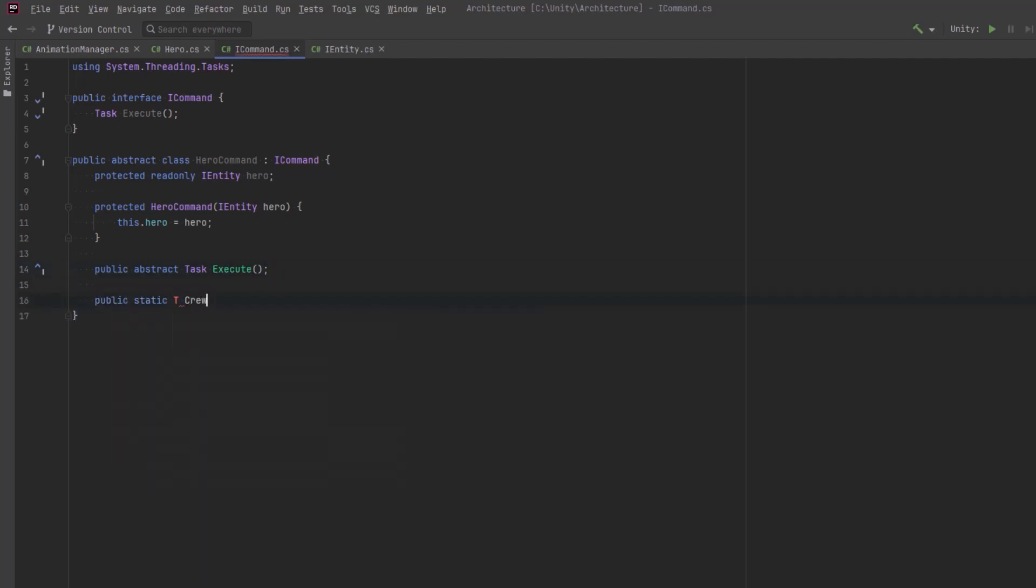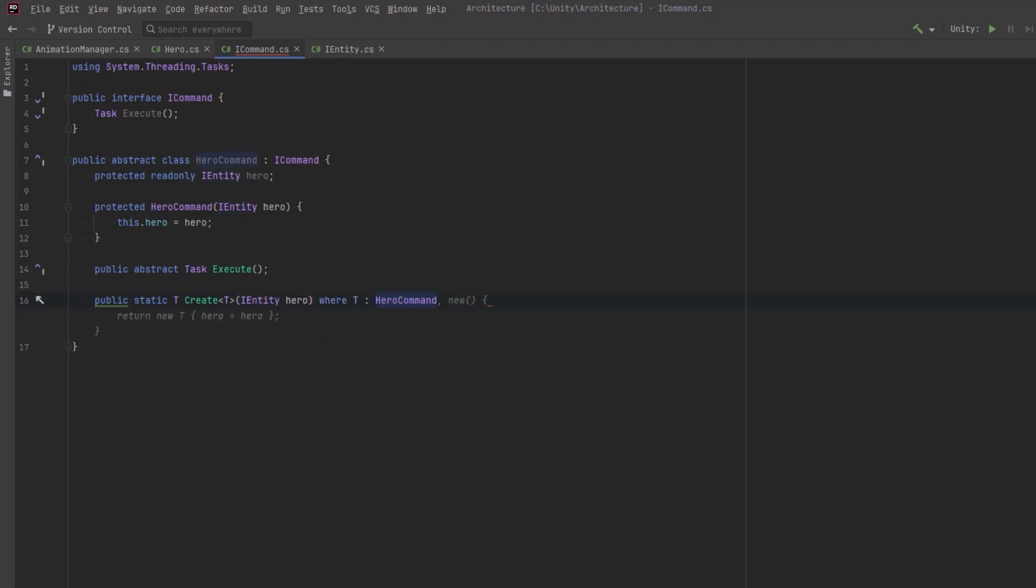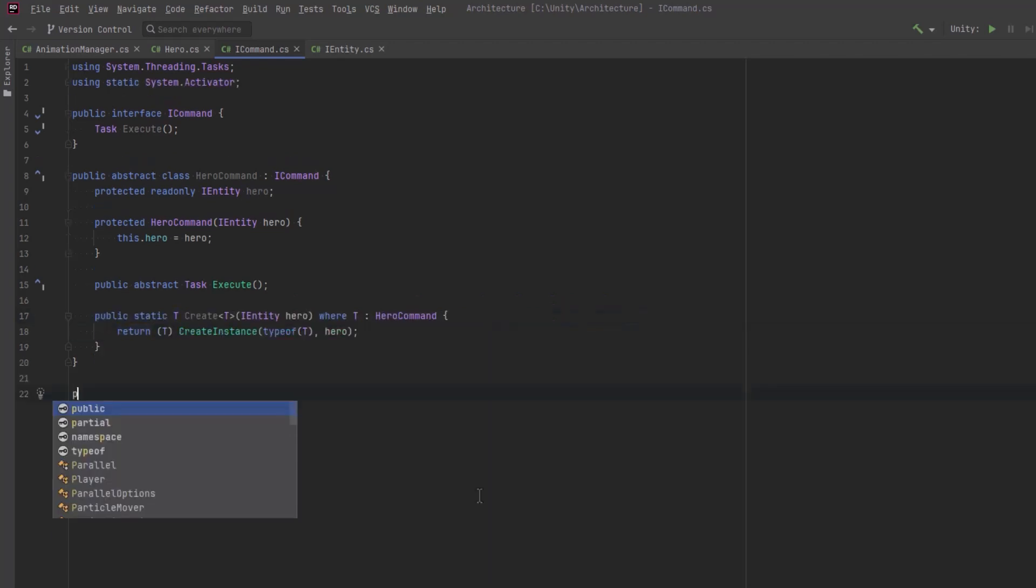I also want to have a static factory method here to create commands. So anytime I want to create a hero command, I can call the static create method here and pass in the type of command I want as type T. For those of you who haven't seen this before, Activator.CreateInstance is a static method of the system activator class and has numerous overloads. One common use for it is to dynamically create an instance of a type. It's especially useful when the type of the object is not known at compile time.